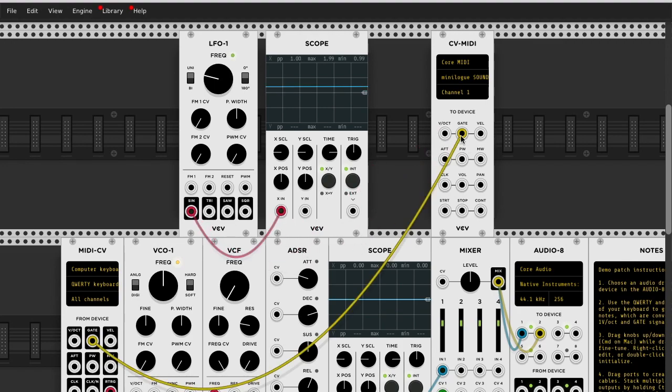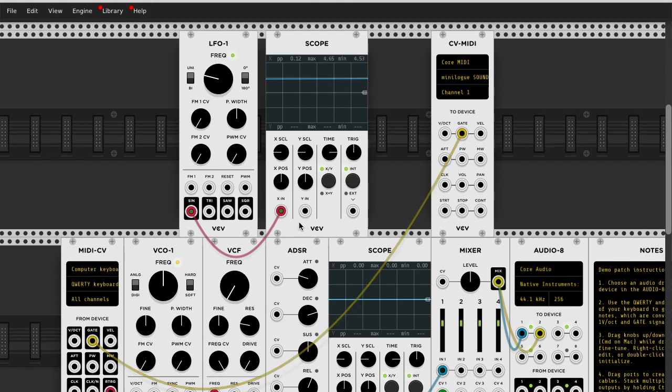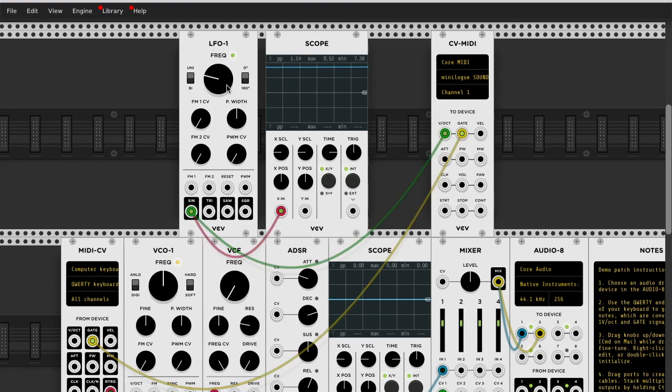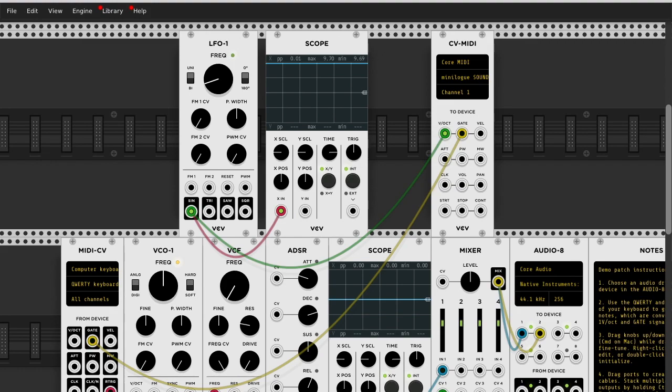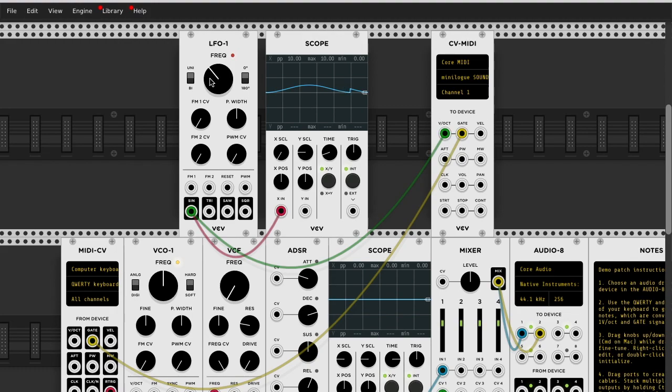I'm just hitting notes on my keyboard to trigger it. I said that already, but... So yeah, as the LFO goes up, the notes go up. So that's pretty much the quickest way to start, playing with your analog gear.